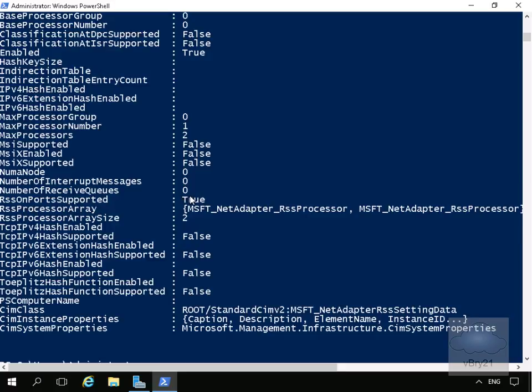The next thing we'll do is have a look at the RDMA compatibility. Now this is a virtual machine, so it doesn't have a physical network adapter in it, so I'm expecting that the RDMA compatibility will be false.